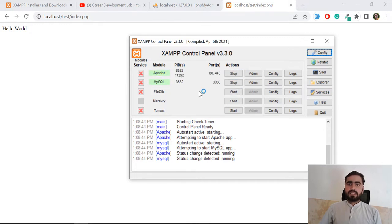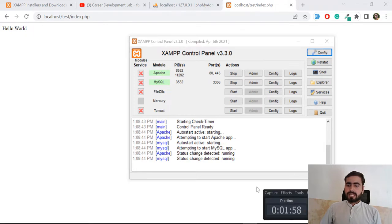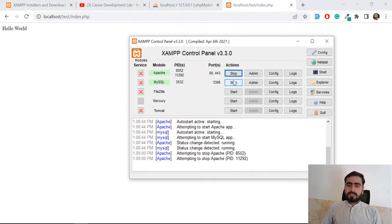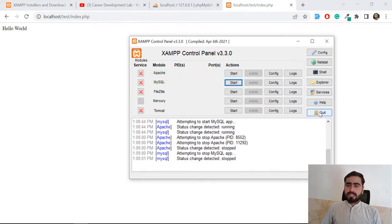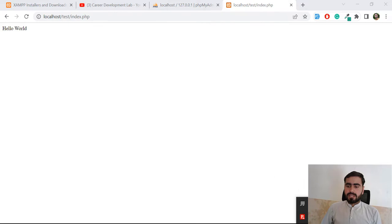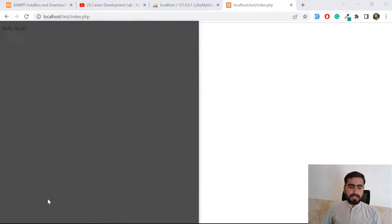The next question is how to run XAMPP as administrator. By default it should run as administrator — let's stop the services and quit. If you are not running it as administrator, it's not going to work correctly and will throw errors.